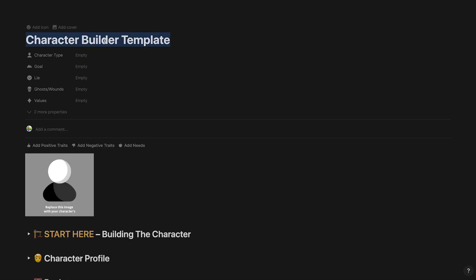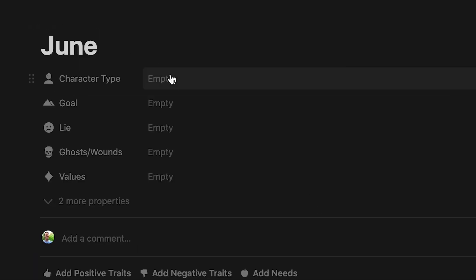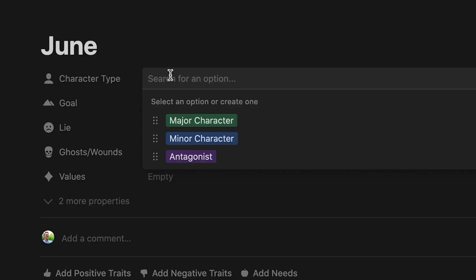When the new character page has done populating the template, give your character a name. Then, select whether the character is a major character, a minor character, or an antagonist.